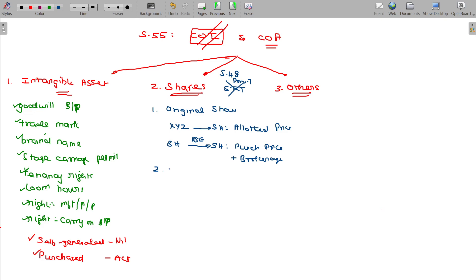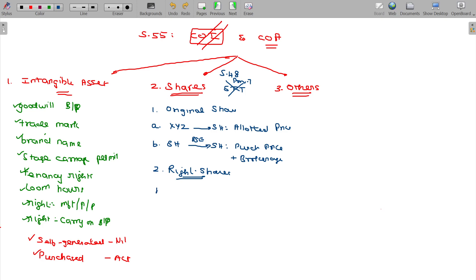The second type is right shares. Right shares are the next category we need to consider for determining cost of acquisition.